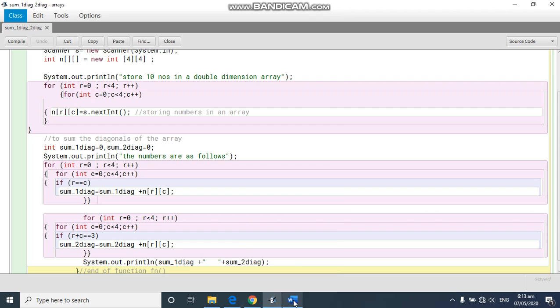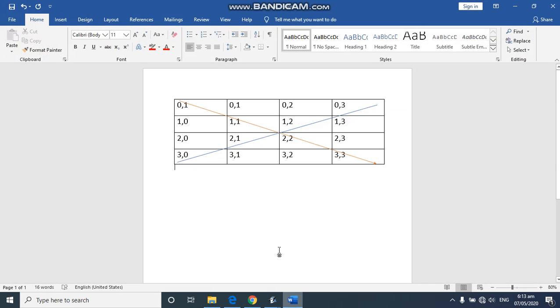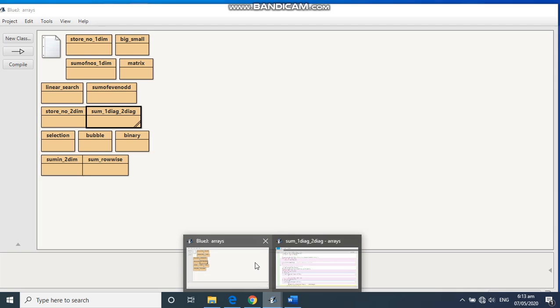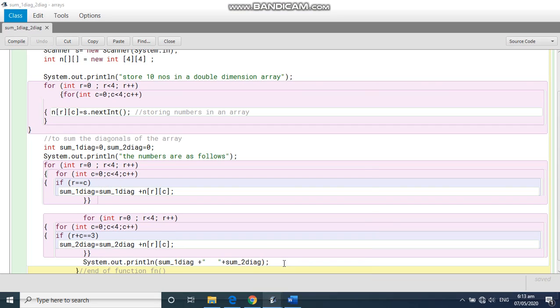See, this is one diagonal. Four by four, this is the matrix. So this is one diagonal. That means when row is zero and column is one, when row is one column is one, when row is two column is two, when row is three column is three. So if we see this now...